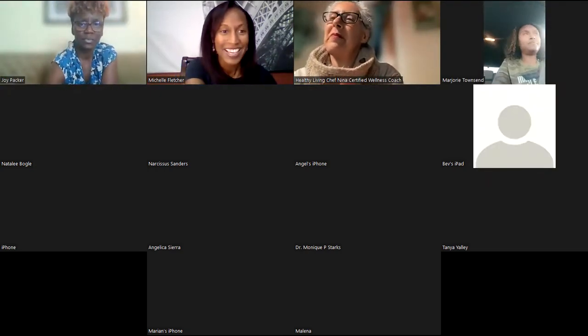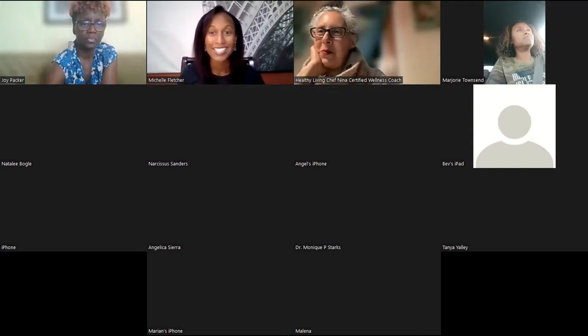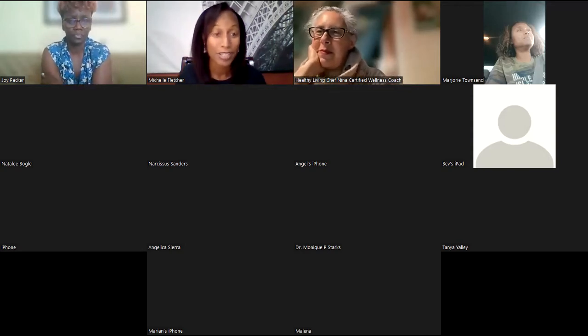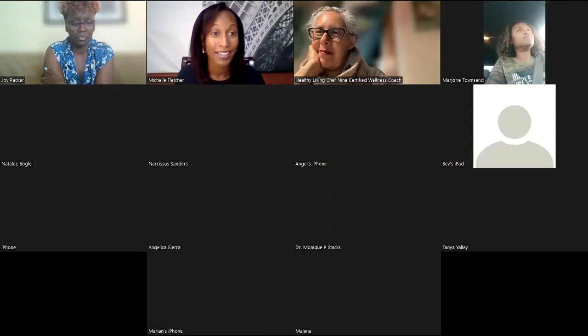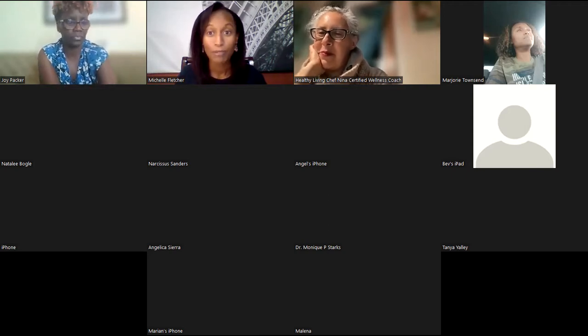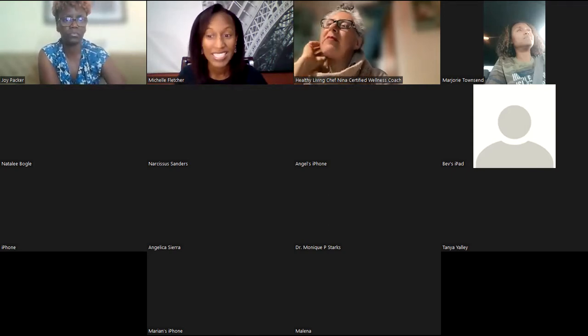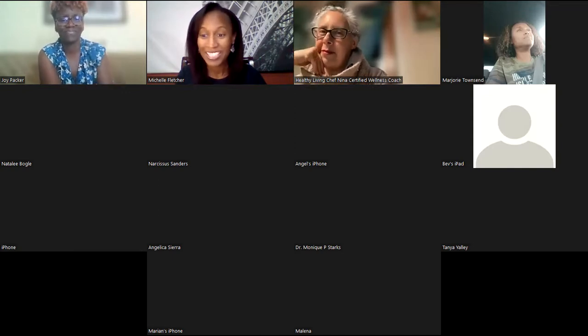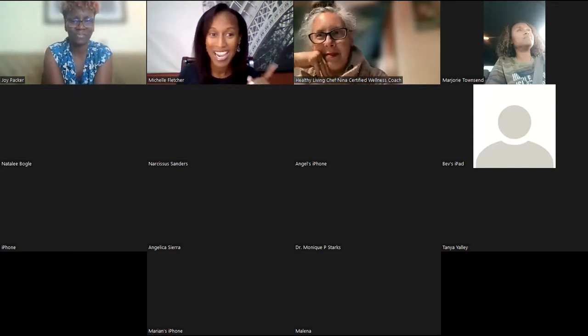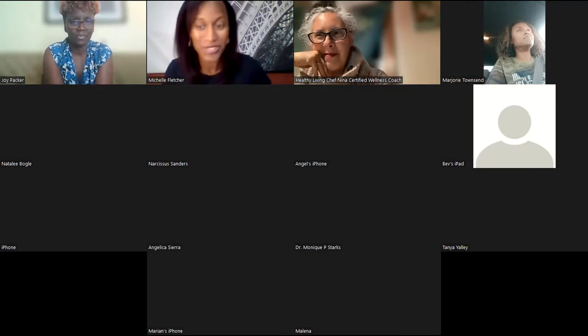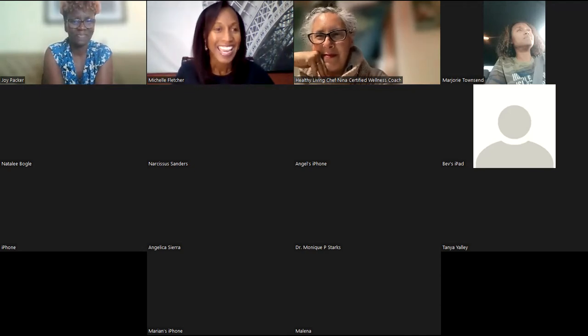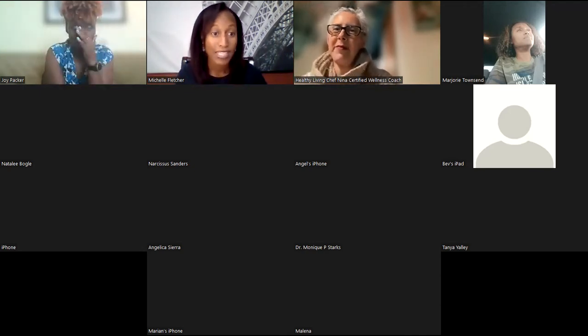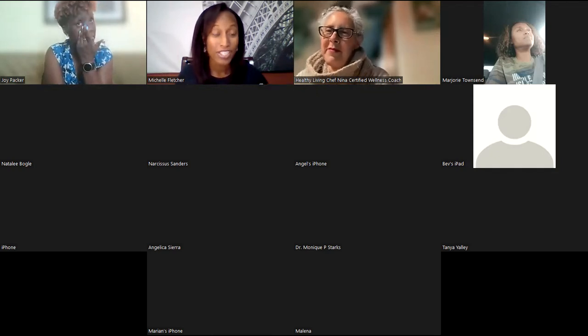All right. Well, welcome everyone to tonight's Zoom. I know there's so many things you could probably be doing on Friday Eve, but thank you for joining in for 15 minutes of some really valuable information. Hey, Tanya from Palm Beach. I think that's the wine connoisseur, my friend Tanya.